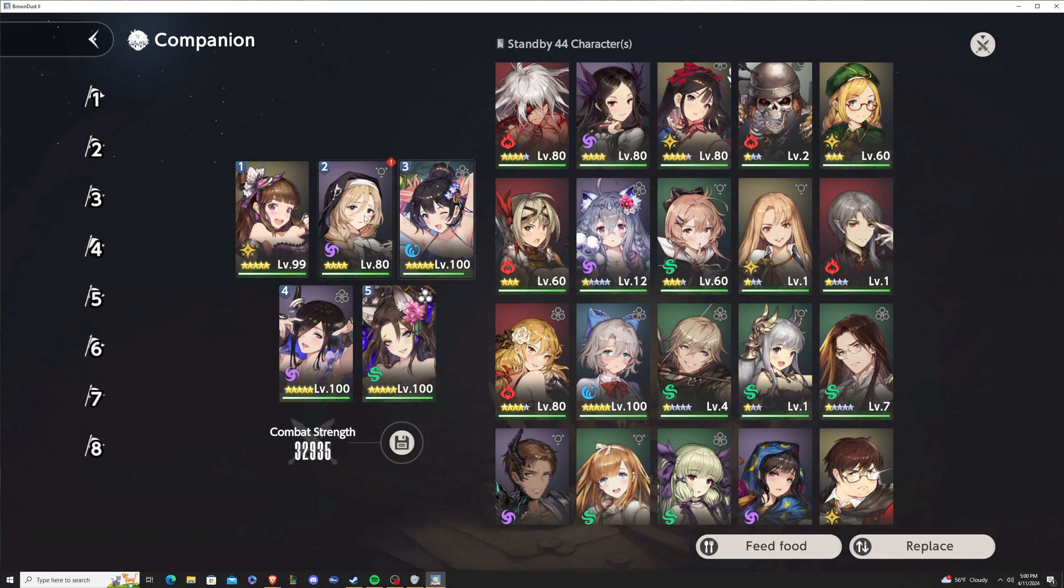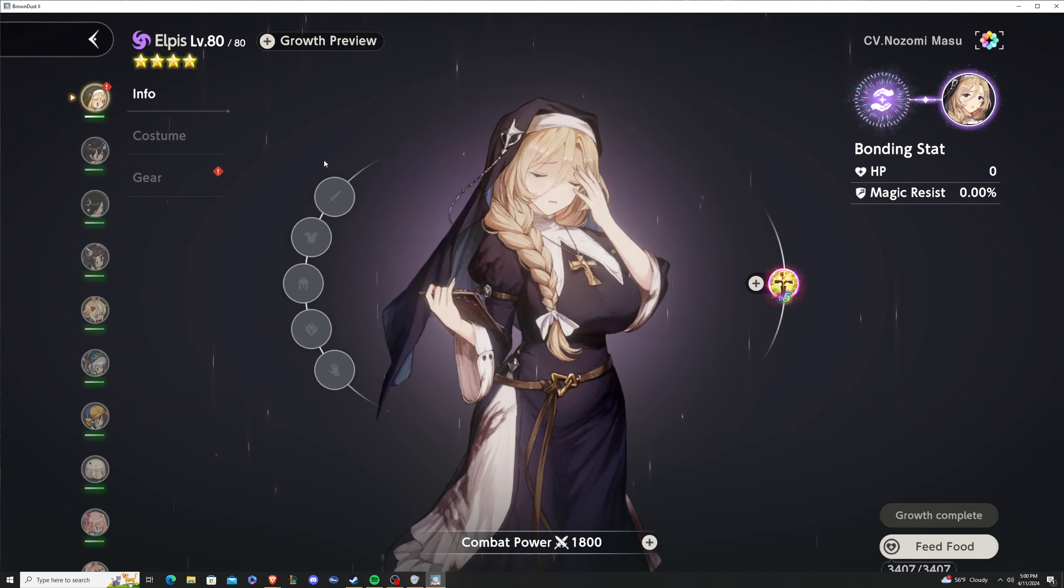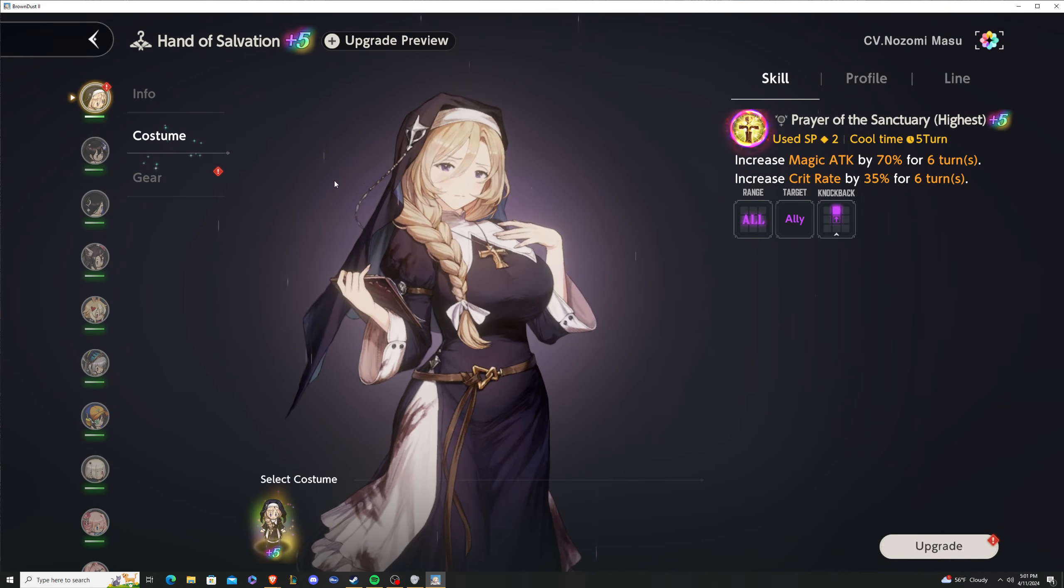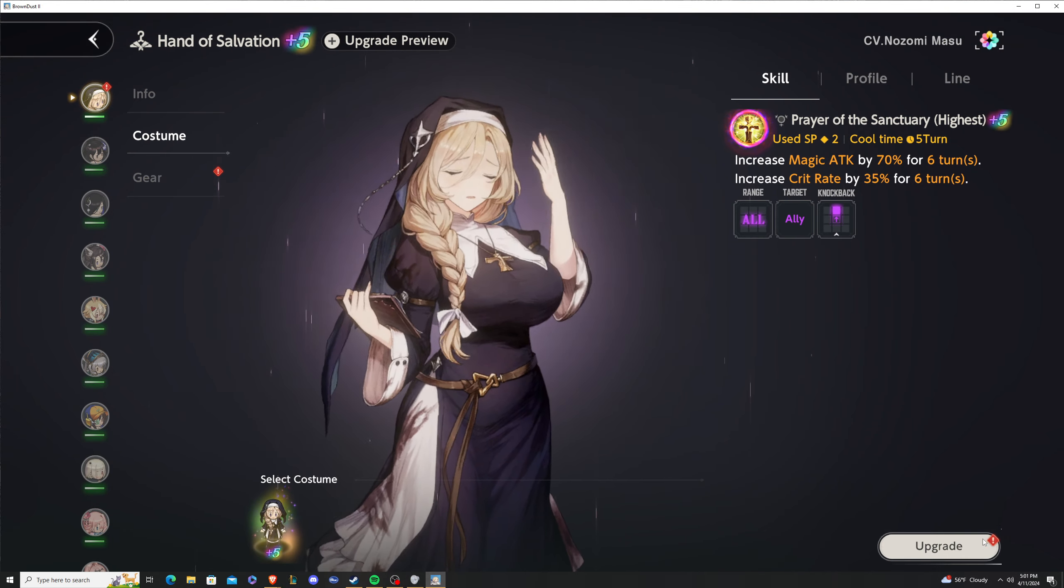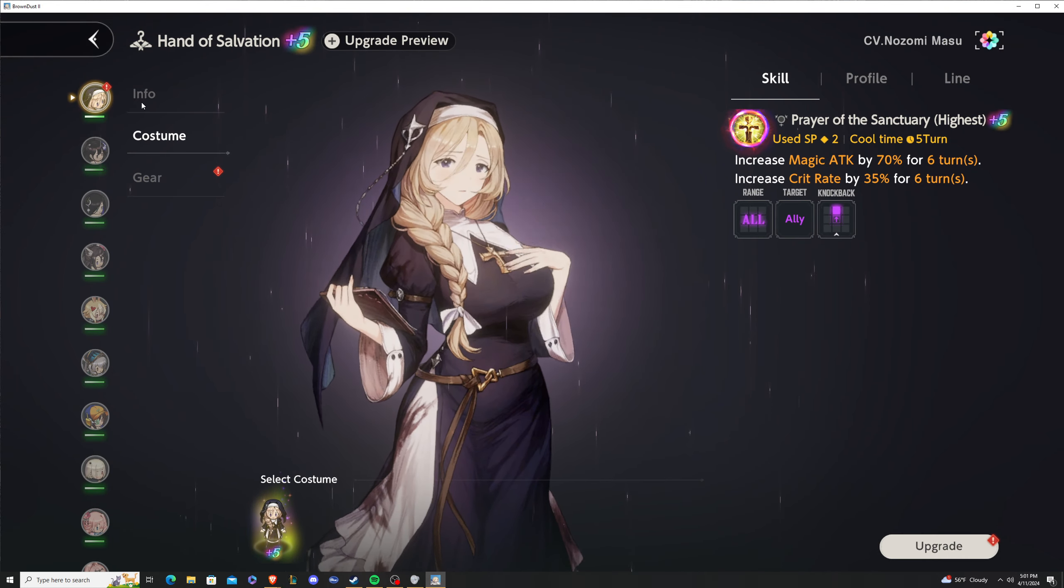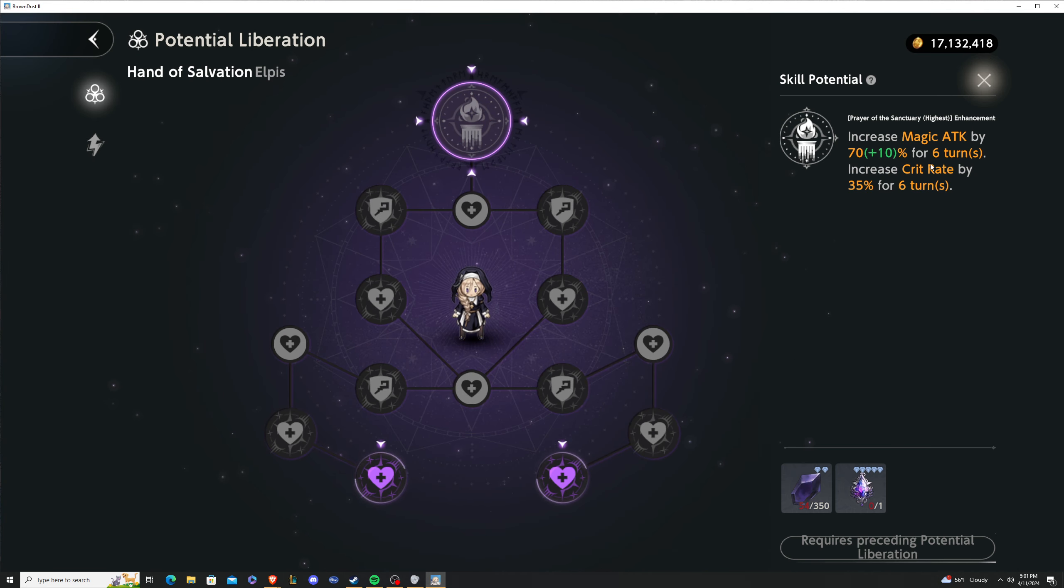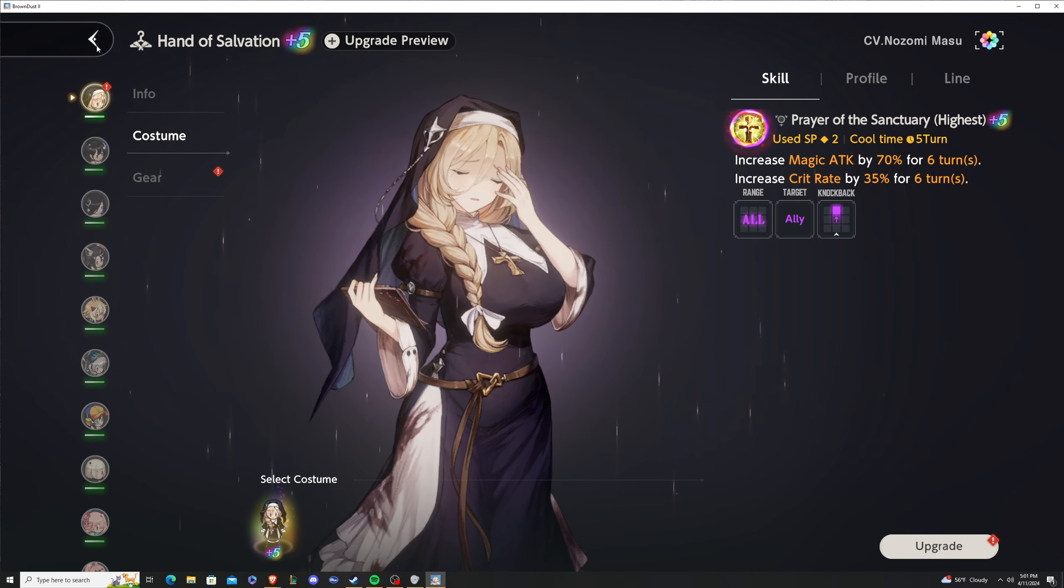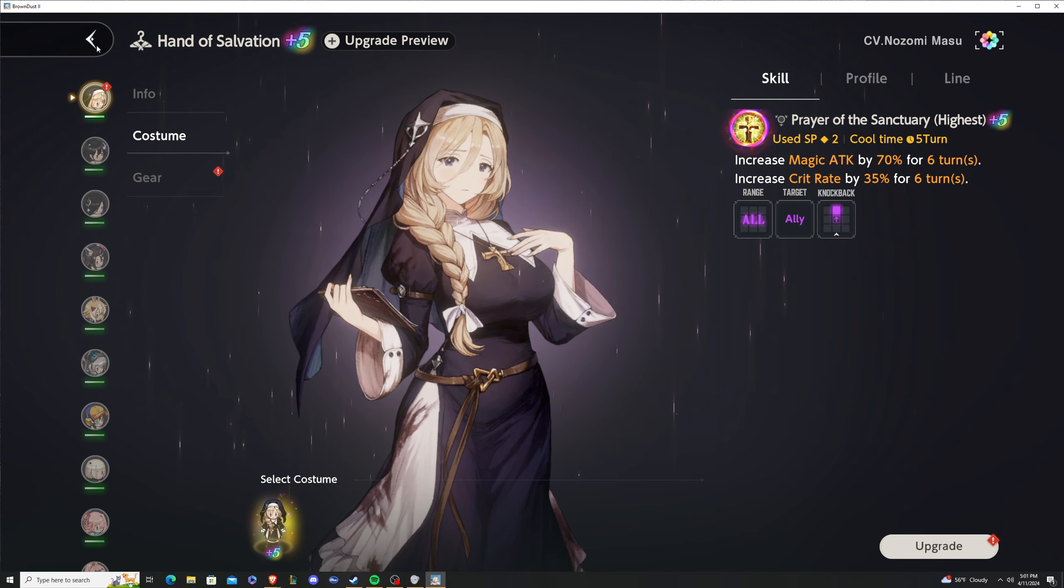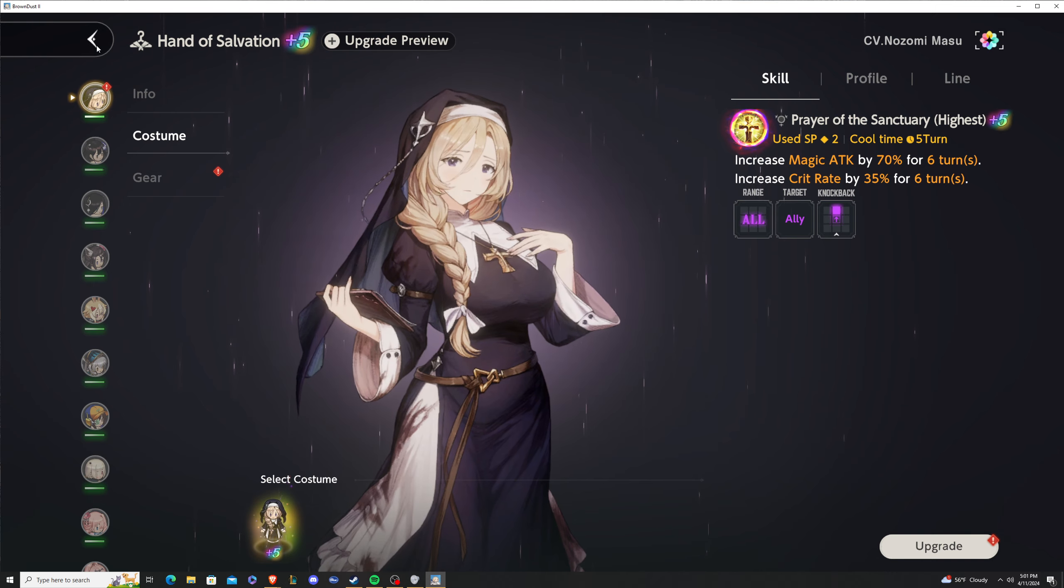Even with Elpis, she just gets a slight stat buff which isn't even worth it. Again, if you want to personally do it because you like the character and you've got them geared out, then go for it.